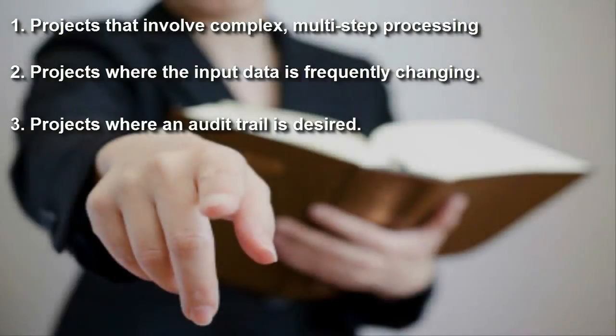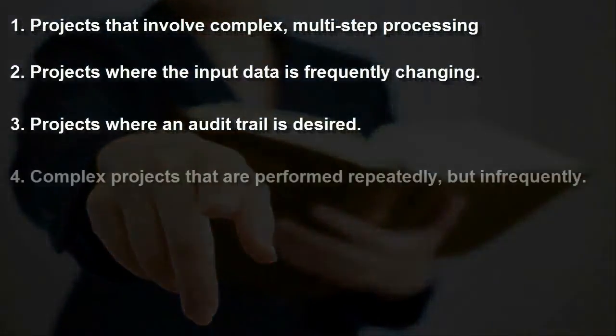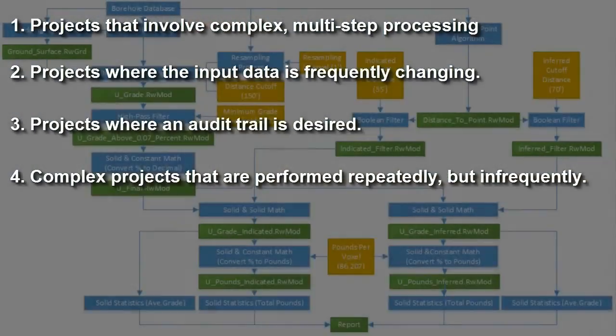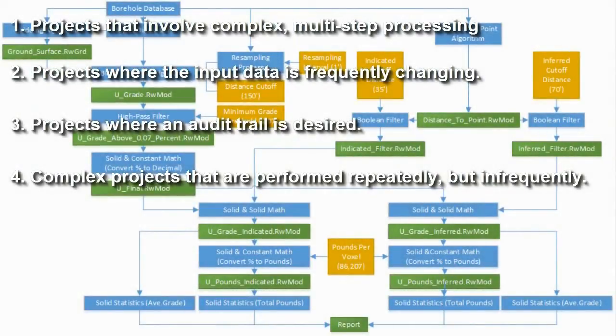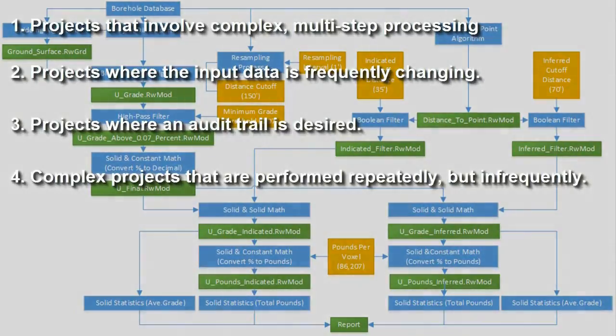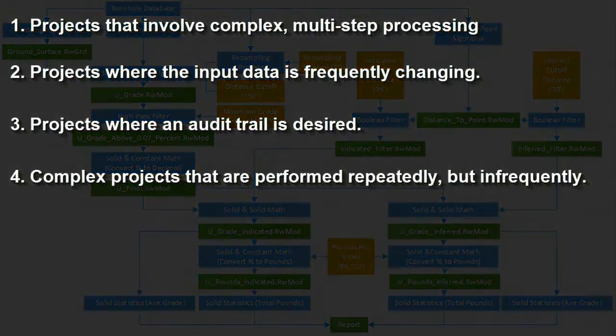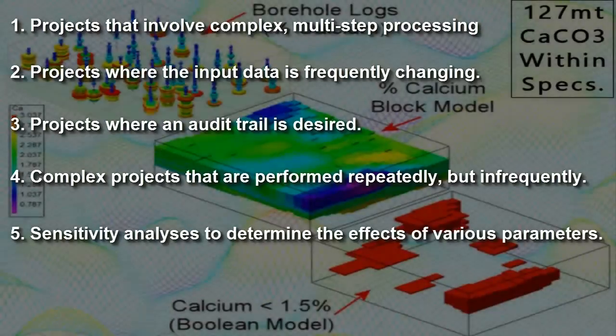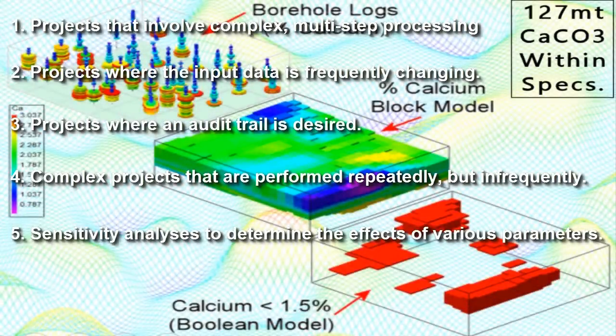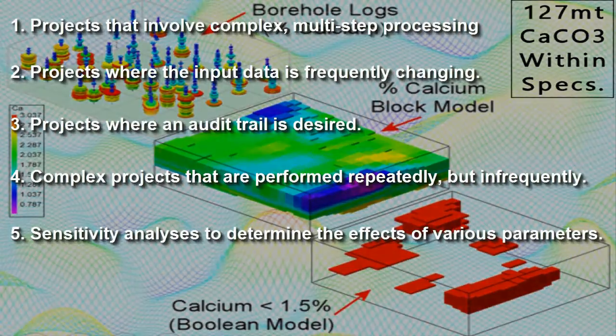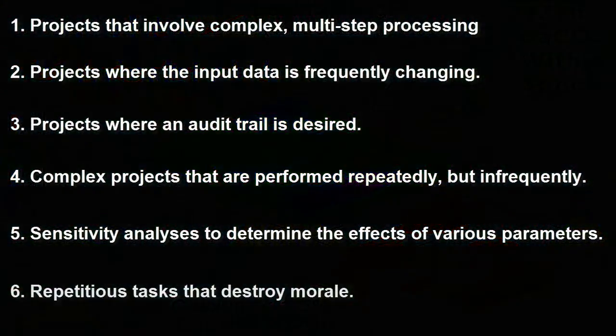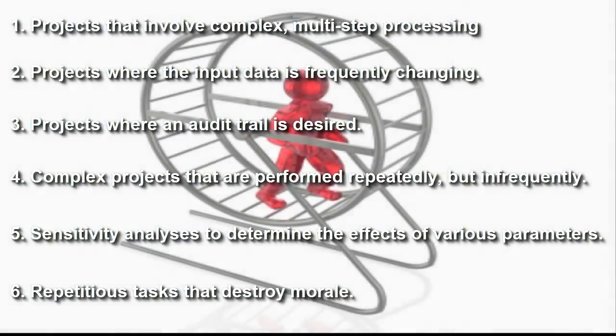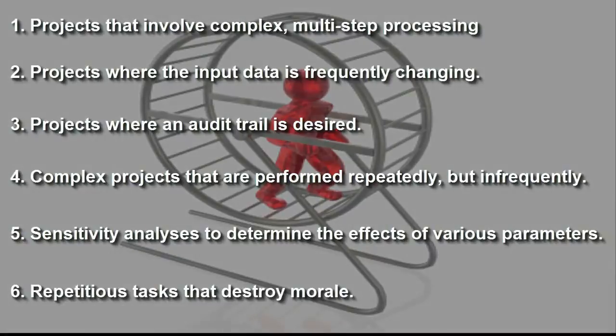4. Complex projects that are performed repeatedly but infrequently. You know, the projects where you effectively have to relearn everything every time you use it. 5. Performing sensitivity analyses to empirically determine how various filtering parameters or cutoff levels affect resource estimates. 6. And finally, repetitious tasks that sap your will to live.